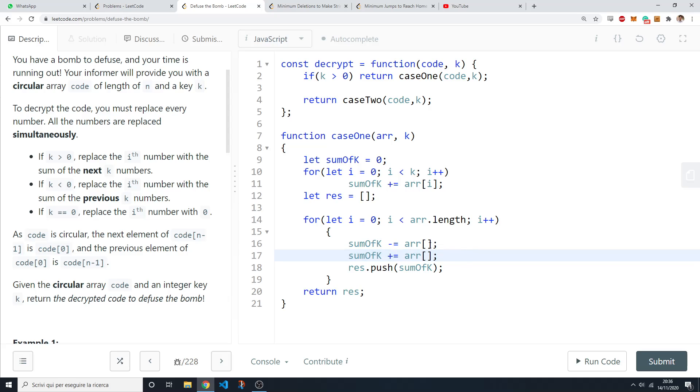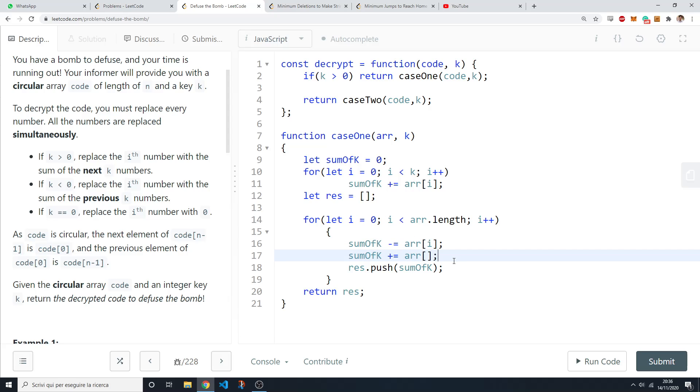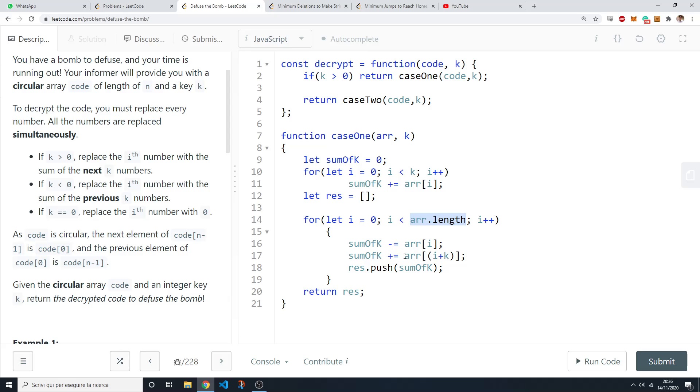So the exiting element, the one that we are removing from the sum is just the current one because we don't want it. We want the next k numbers, not including the current one. And the entering one is just i plus k and you need to remember to do the modulo by the array length so that if you go out of bounds you don't get an error. So by doing this you're always inside of the bounds of the array.